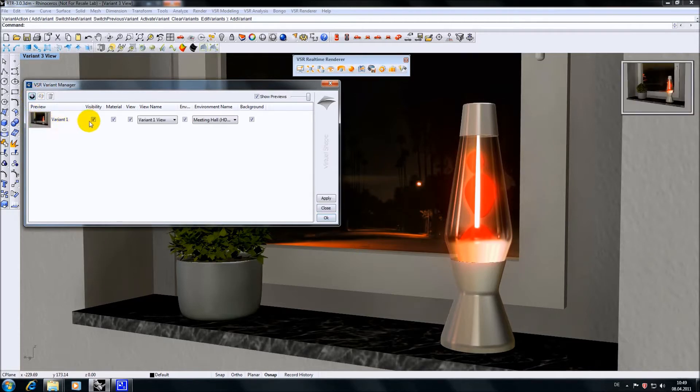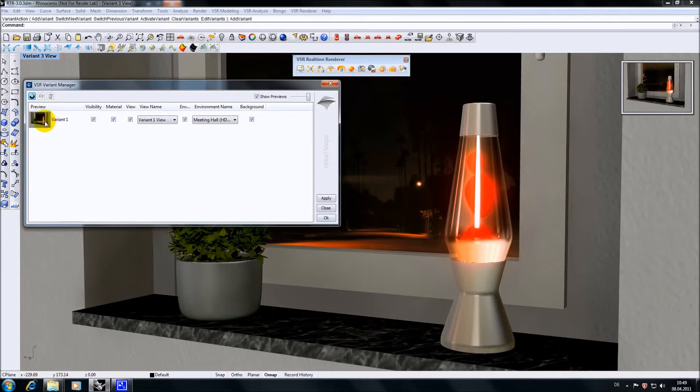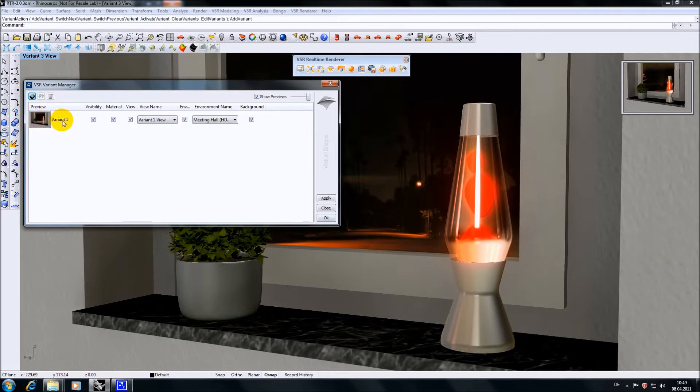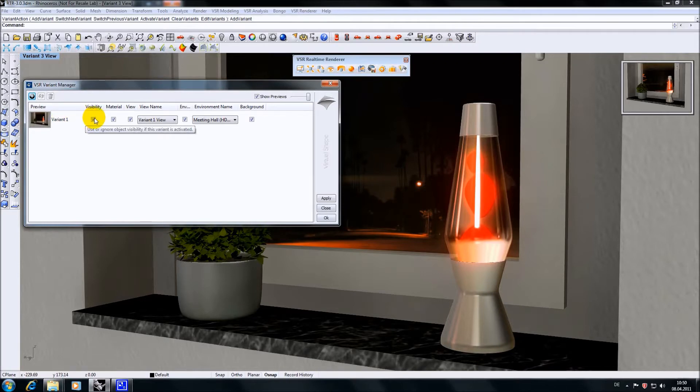Now we have the first line filled with a new variant which consists of a preview icon showing the scene at the moment the variant was created, the default name of the variant which can be changed, a visibility switch to decide whether or not to set the hide/show state of the geometry.